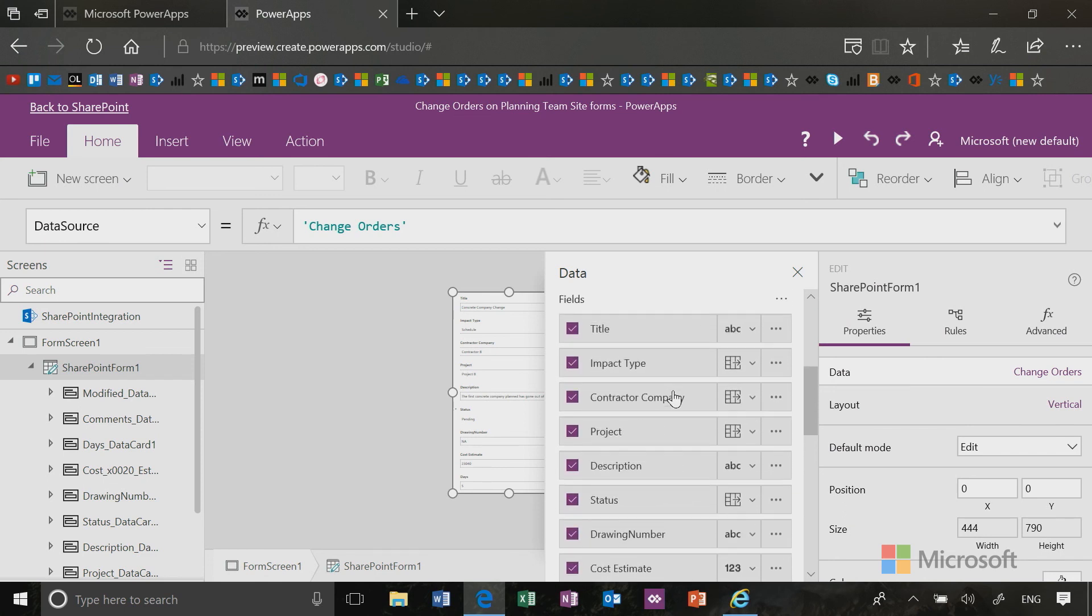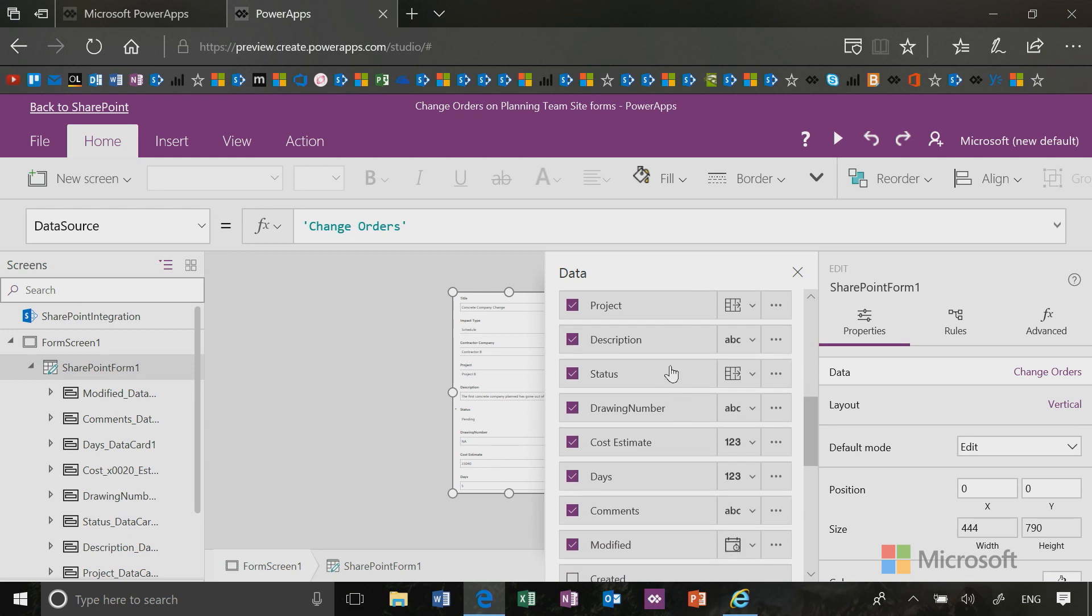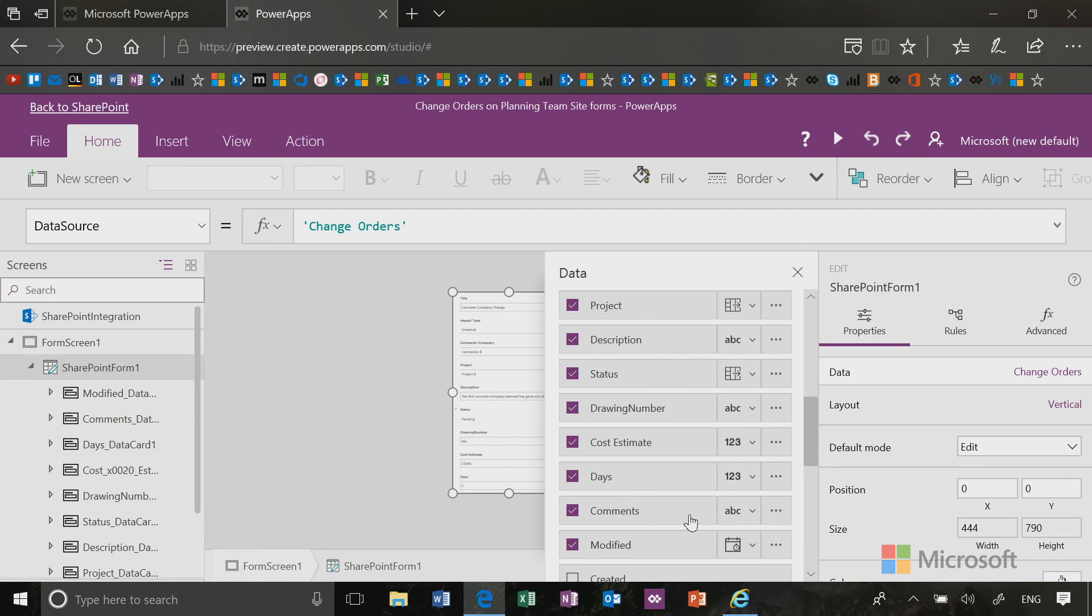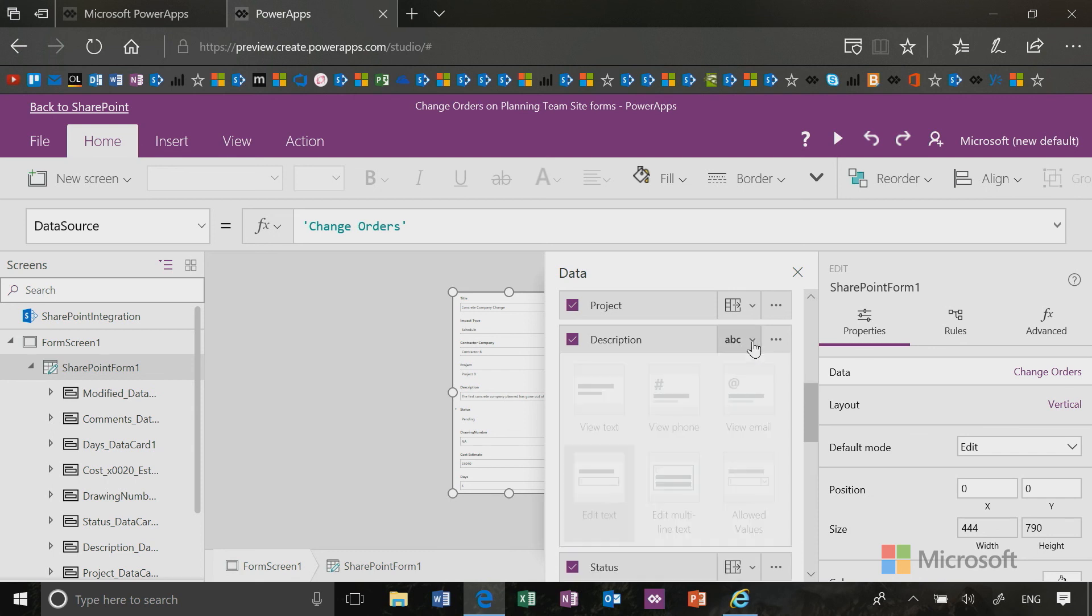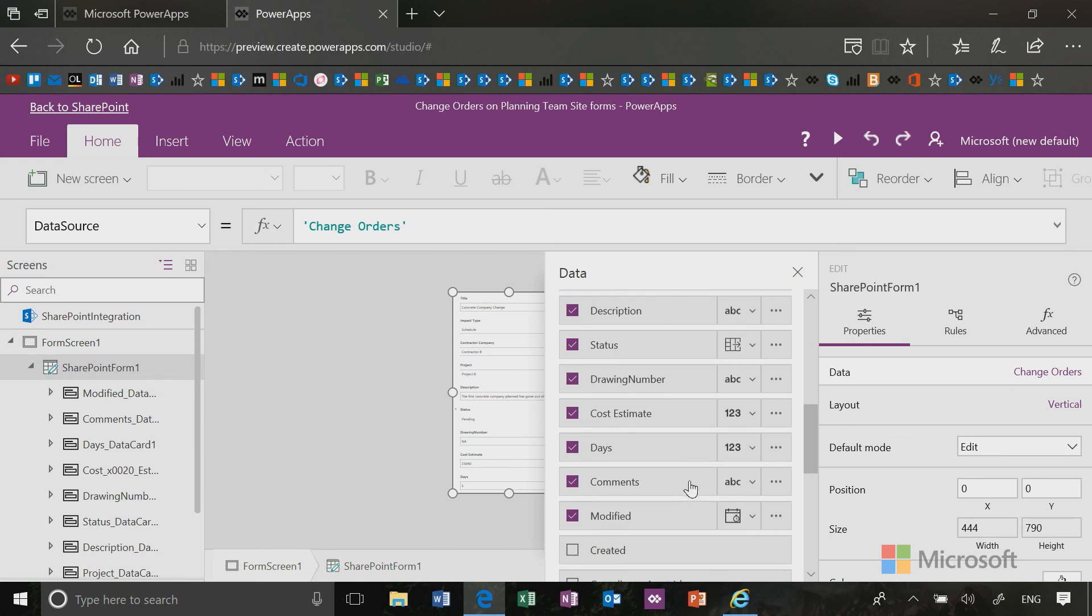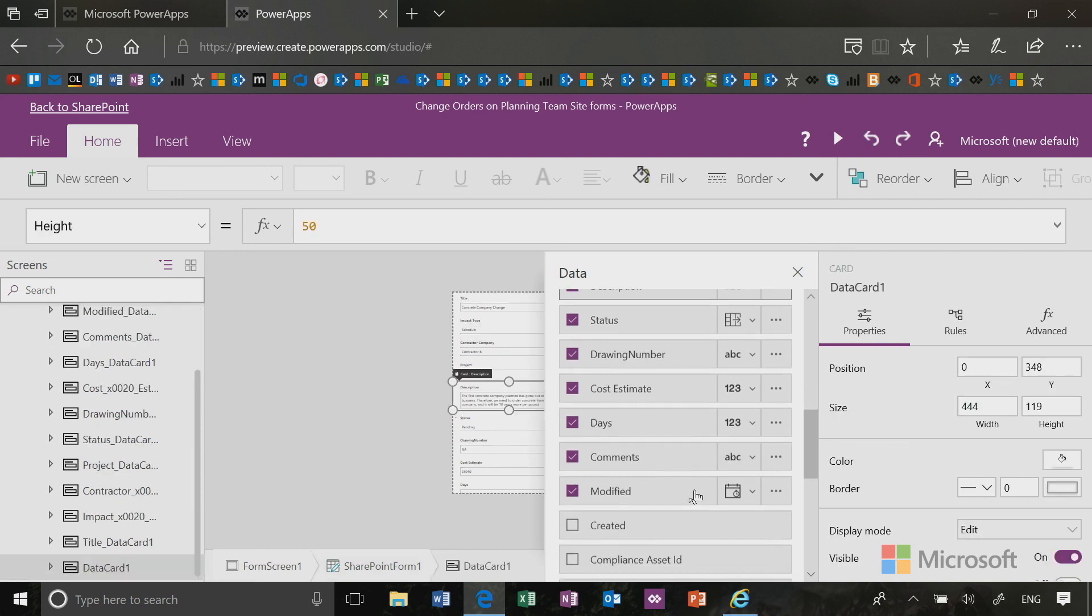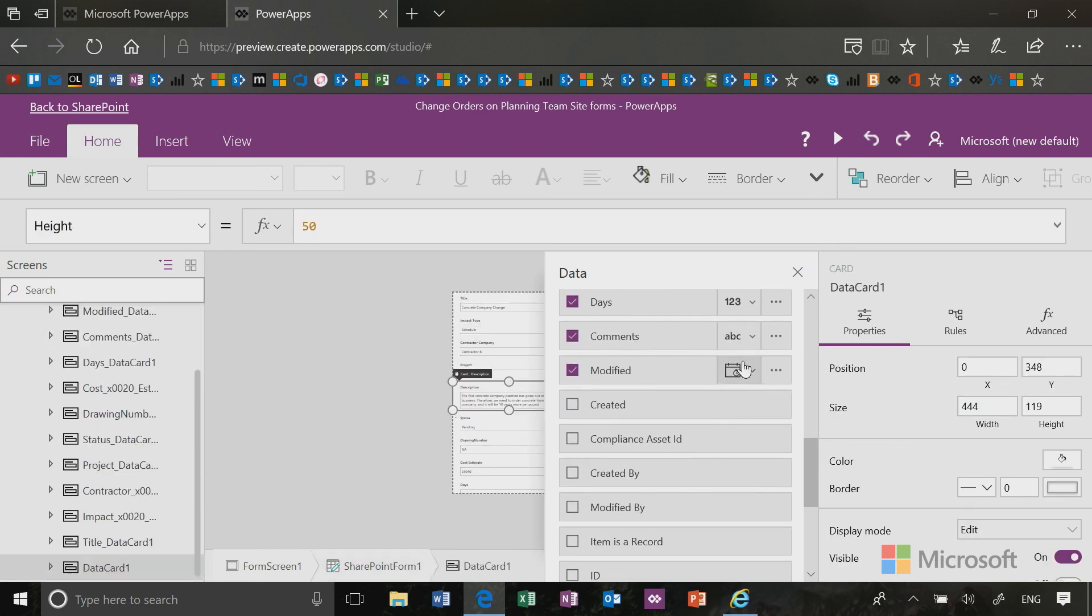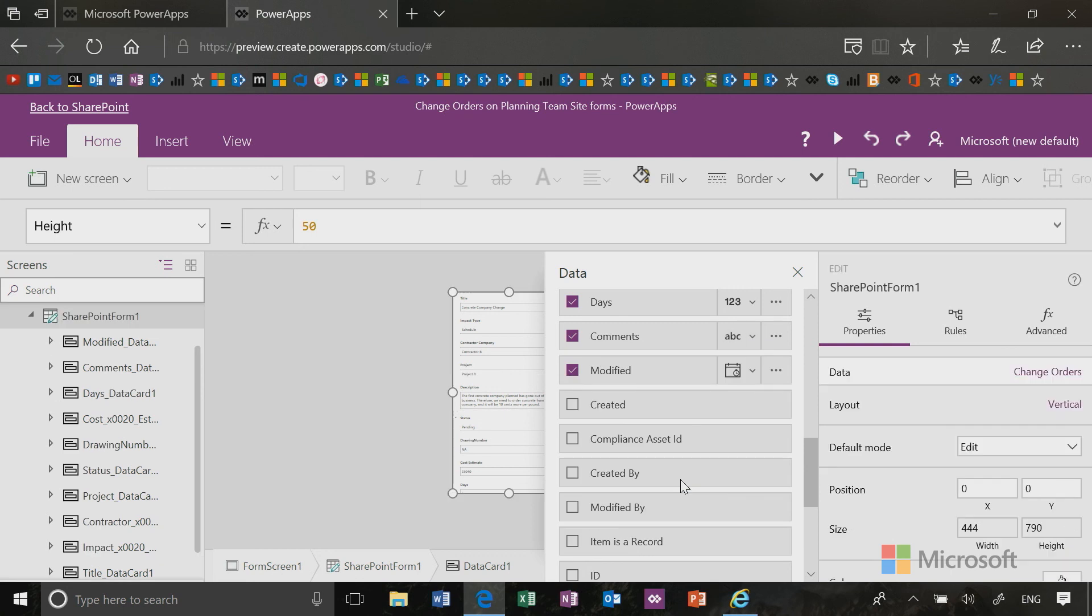All right. Now the other thing I noticed on my form is I do have a couple of what I consider large typing fields, like where people will type a lot description and comments. So I might go ahead and make them multiline text in the way they're viewed. And I just do that by clicking the ABC and changing them to multiline text. So I will go in here and edit those and make them multiline text.